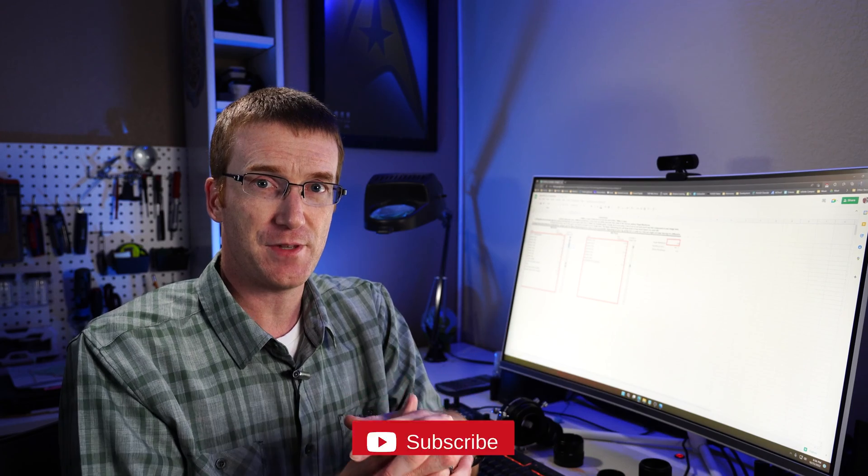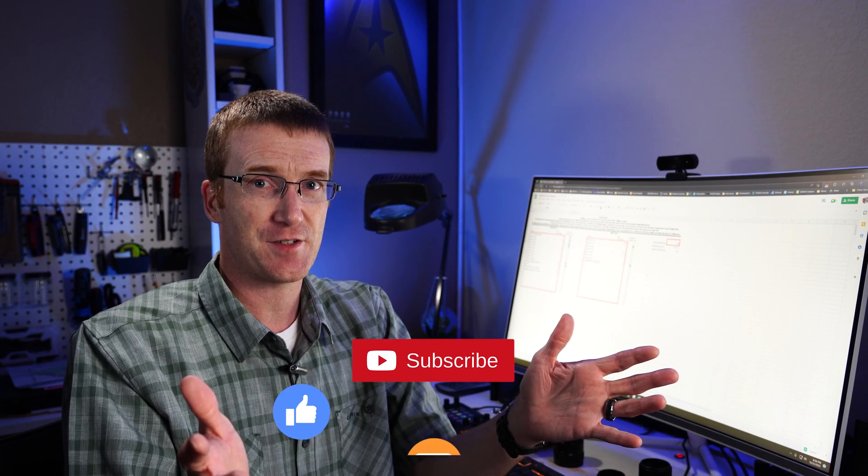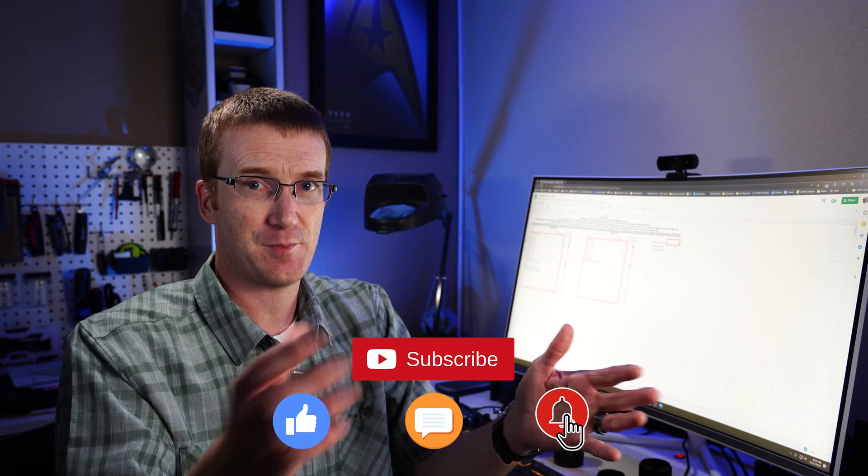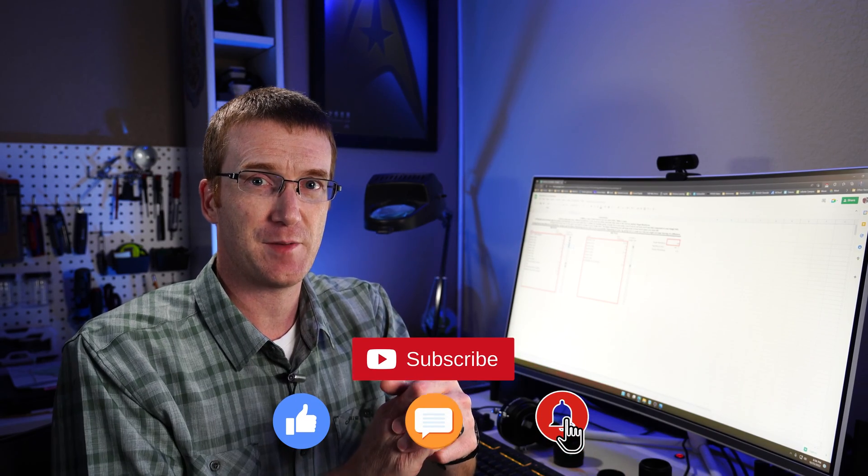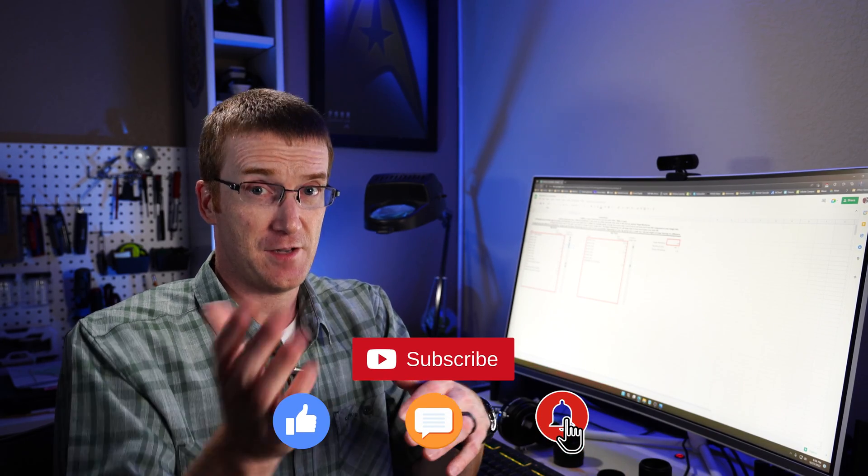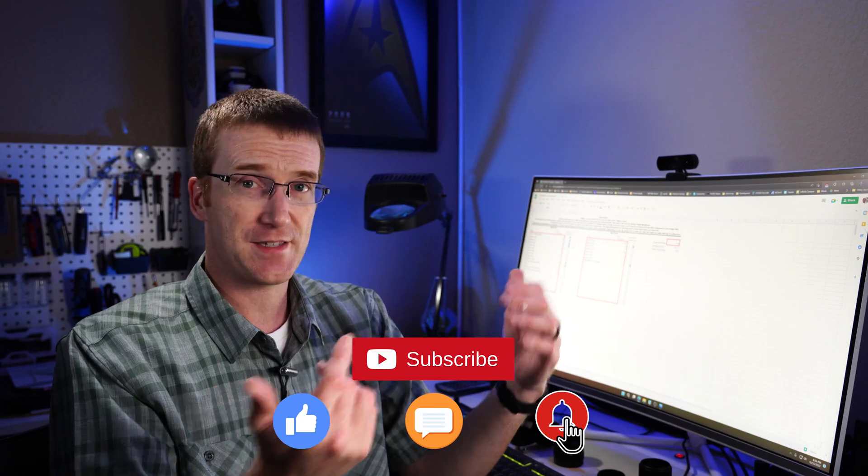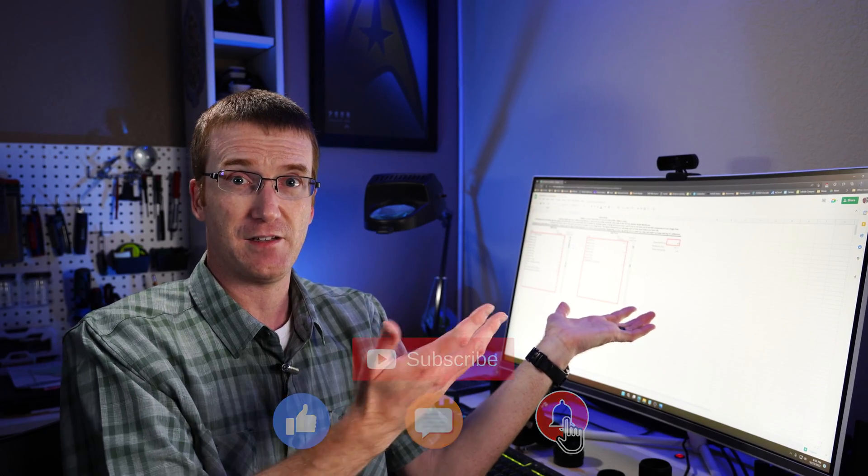If this video was useful to you, please consider subscribing. Also, please consider leaving me a comment. It was one of your comments that led to the making of this video.